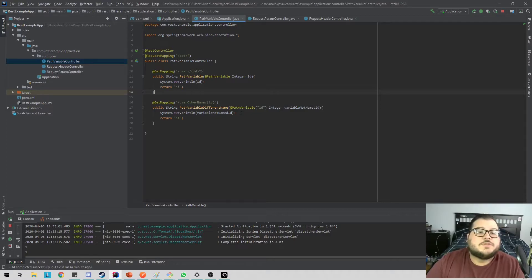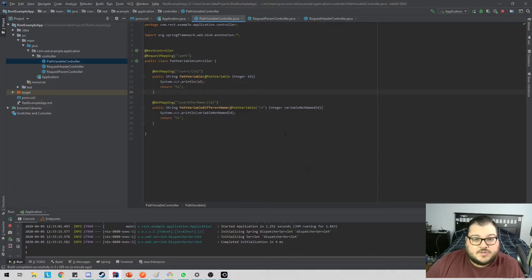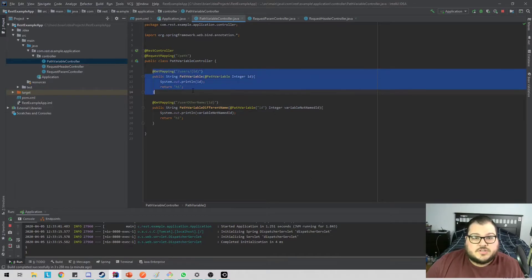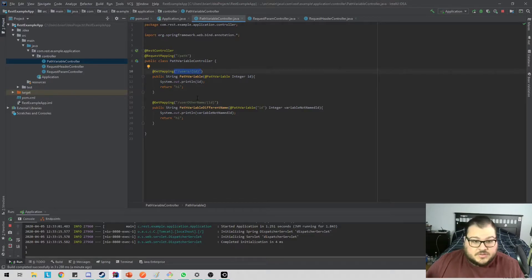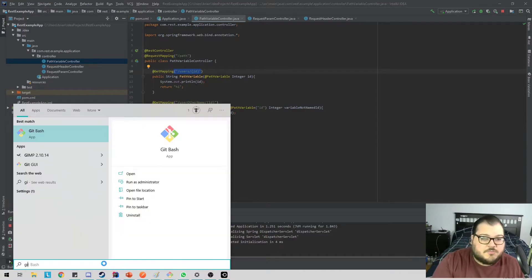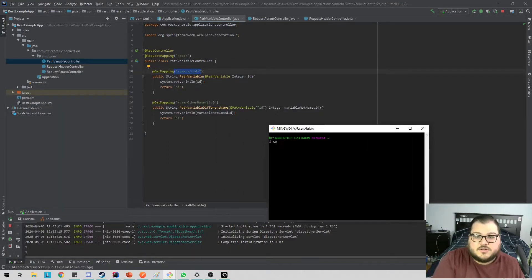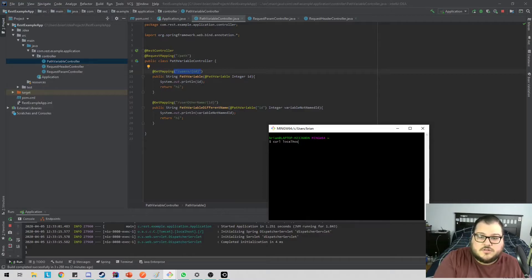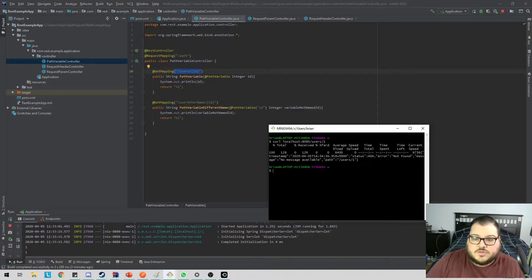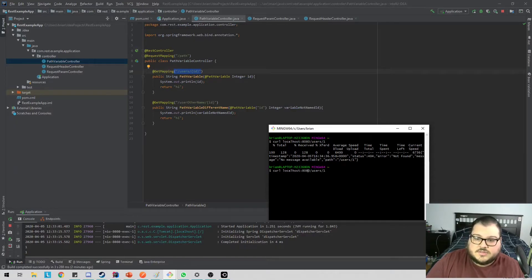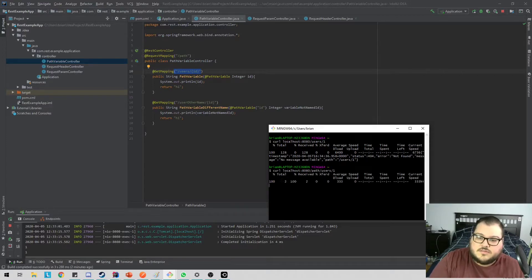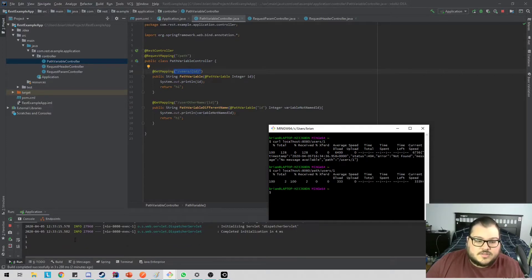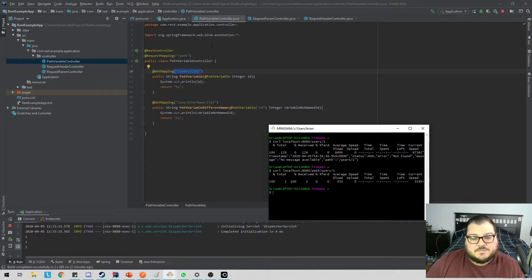So the first one we're going to go into is path variable. With path variable, I'm going to go over two examples of how to use it. First is just the normal example, which we're going to just hit /users/ID. I showed this in my other REST video. There's nothing really new about this. This is the most basic way of using this. So if I go and curl localhost 8080 /users/1, that's why /path. Okay. And you can see one gets printed out here. Easy peasy.